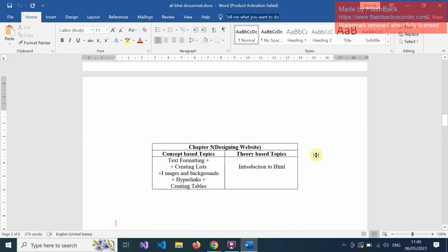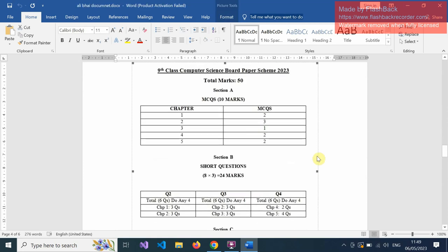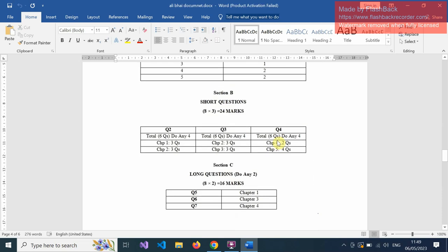I shared the board scheme of Computer Science 2023 about 15 days before. The paper is of total 75 marks and divided into three sections: Section A, Section B, and Section C. Section A is of 10 marks MCQs — from Chapter 1, 2 MCQs come; from Chapter 2, 3 MCQs come; from Chapter 3, 1 MCQ comes; from Chapter 4, 2 MCQs come; and from Chapter 5, 2 MCQs come.